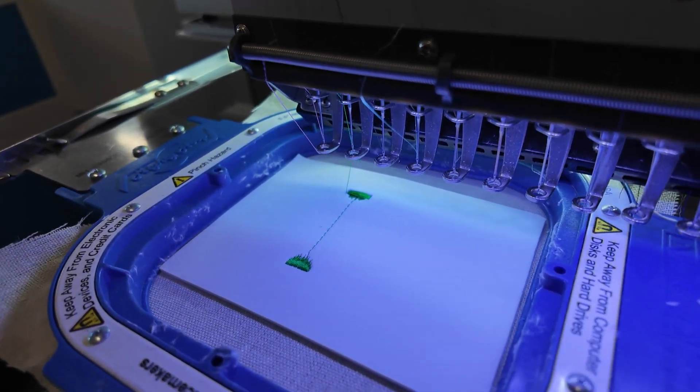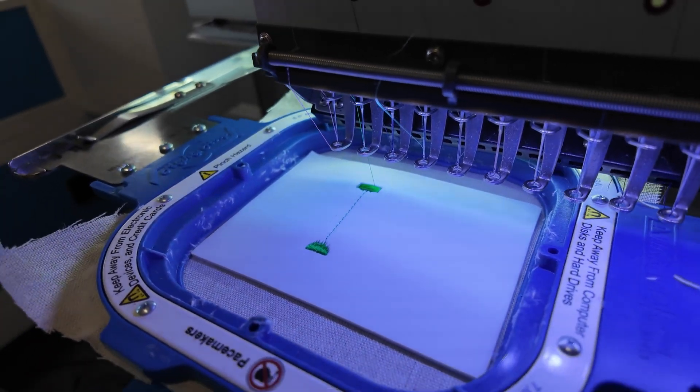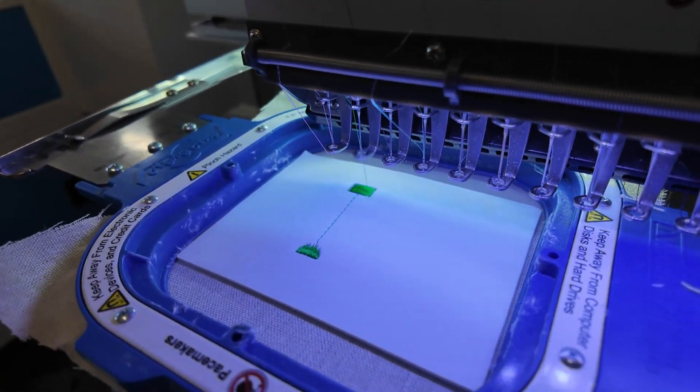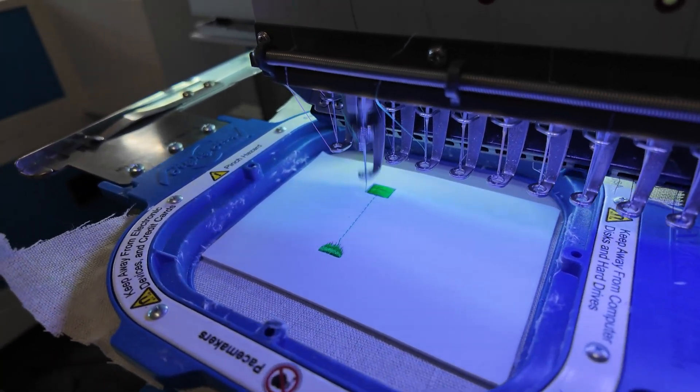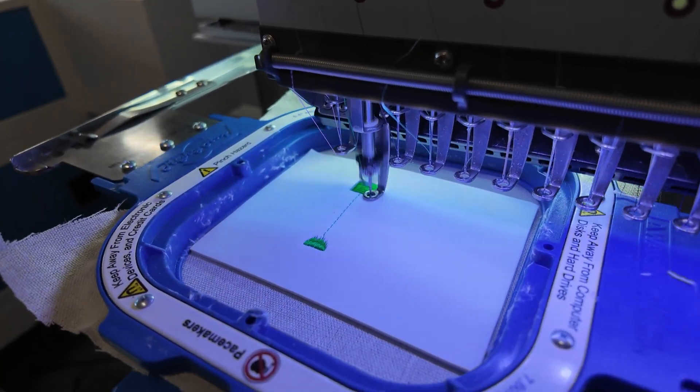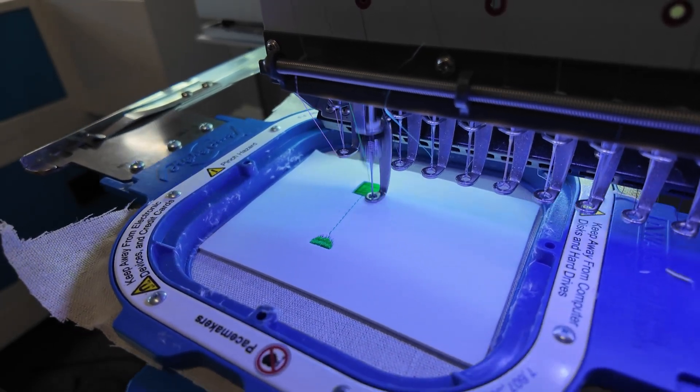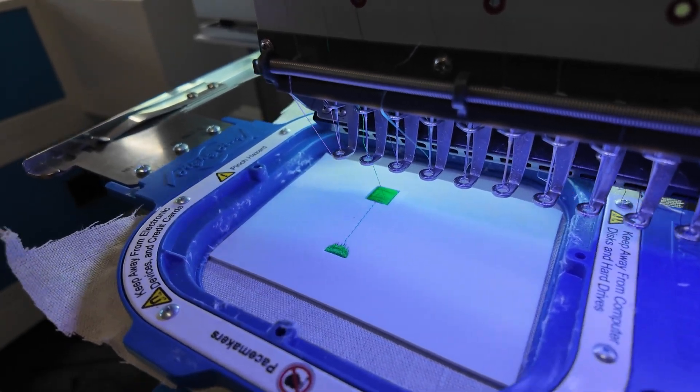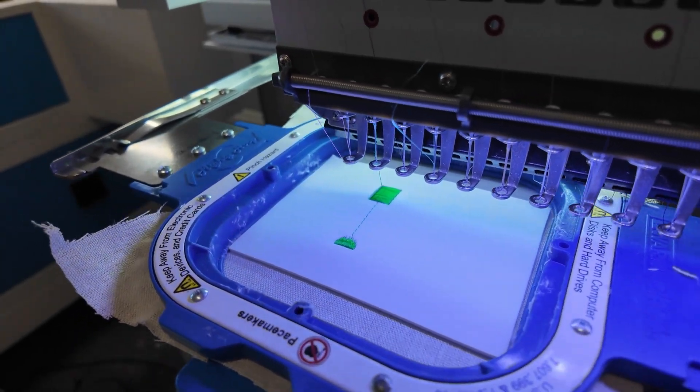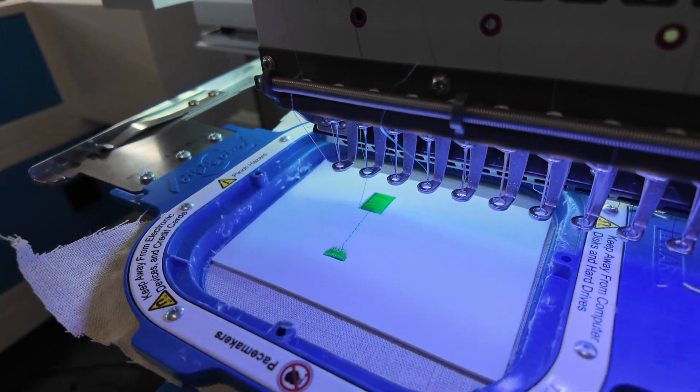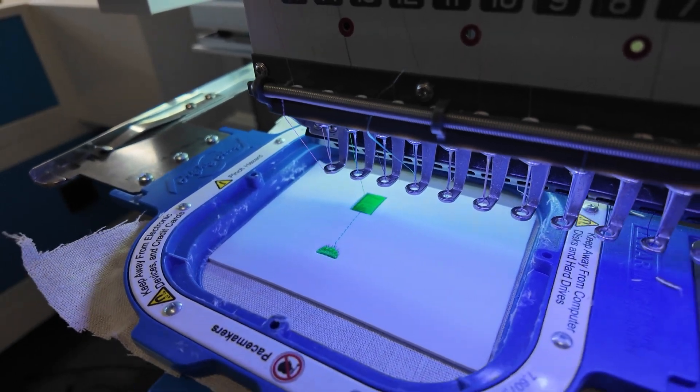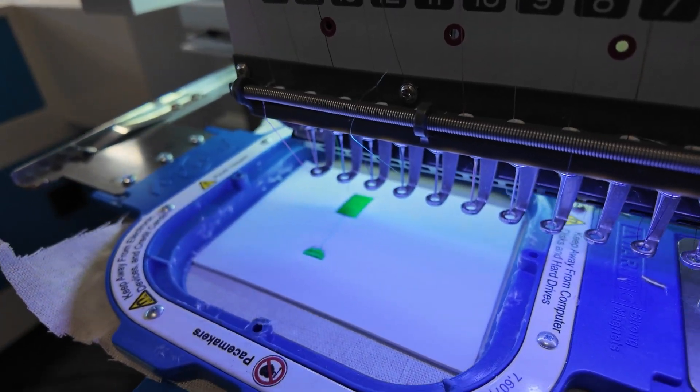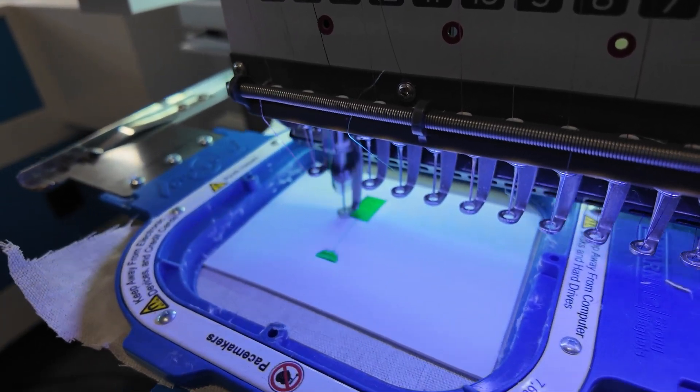You can see how the first end cap is stitched out and smoothly transitions to the running stitch to the other side for the remaining end cap. It's a lot faster to do this than to ask the machine to automatically trim and jump. Plus, you get the added bonus of the running stitch tacking the foam down.